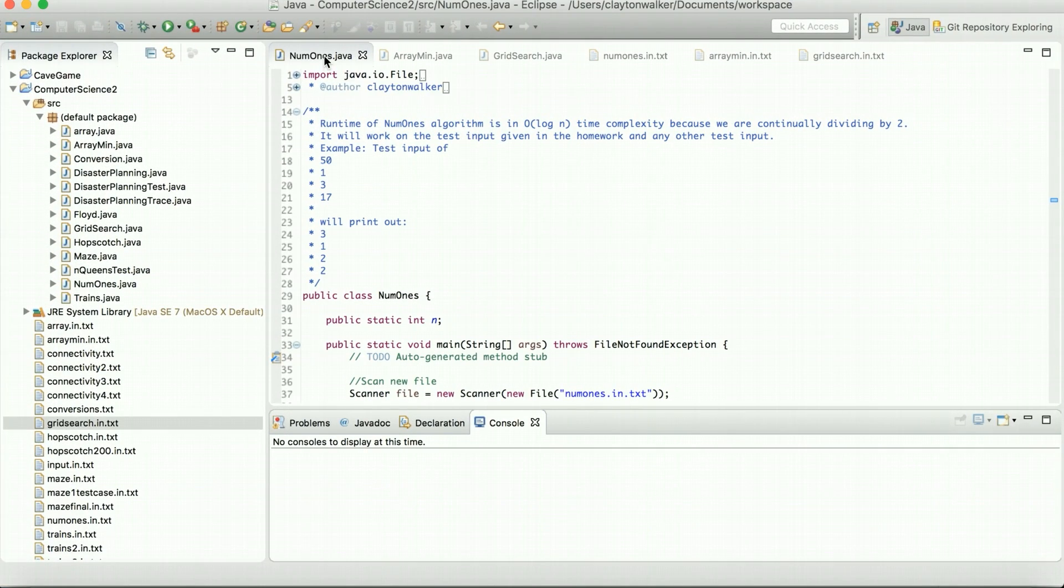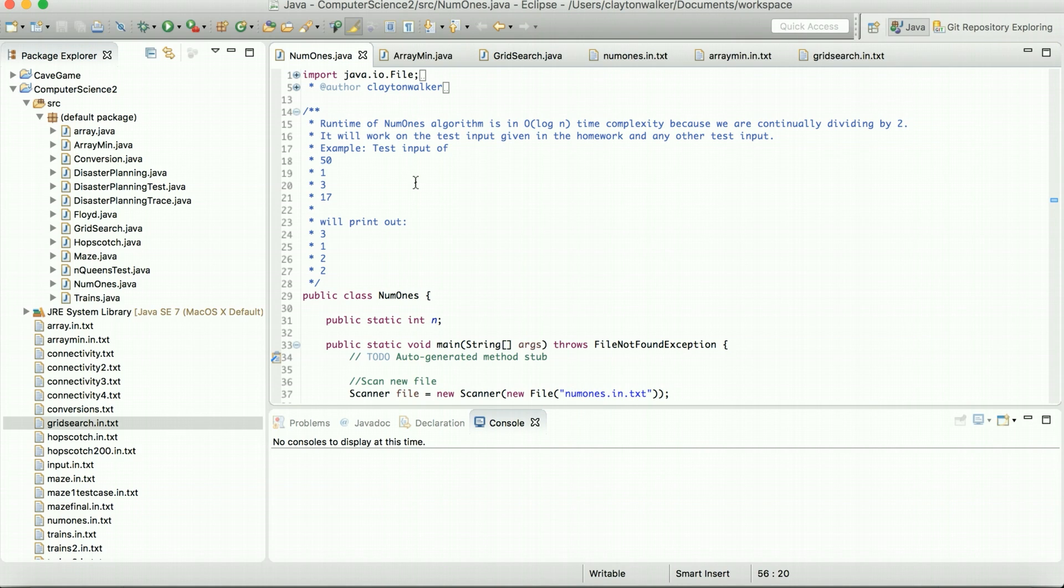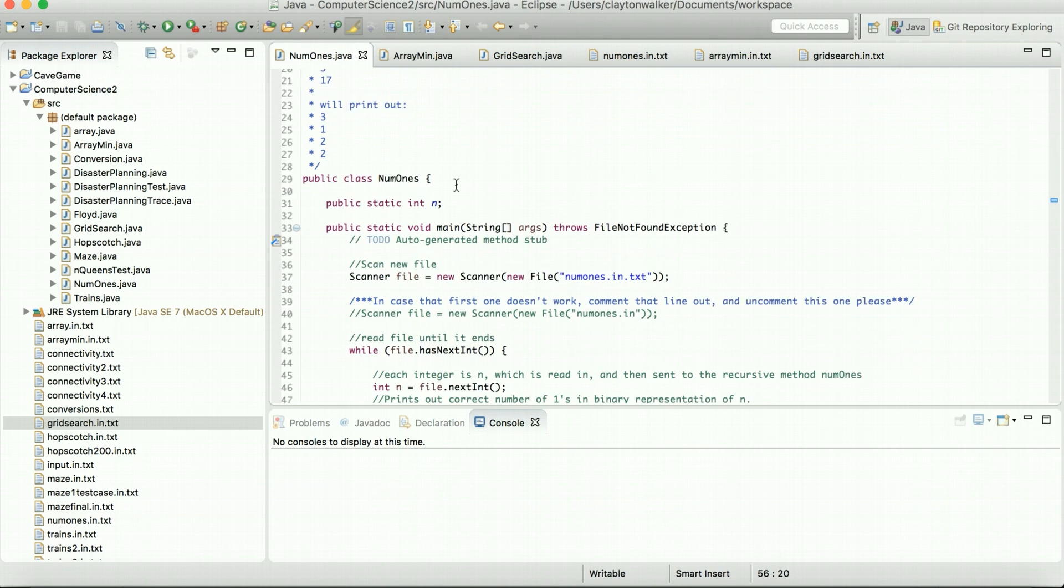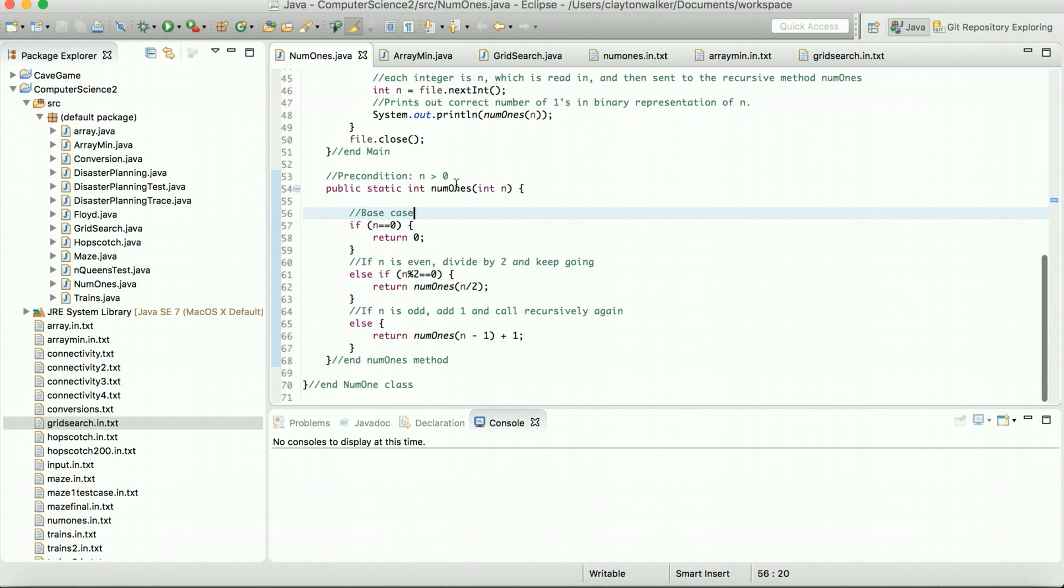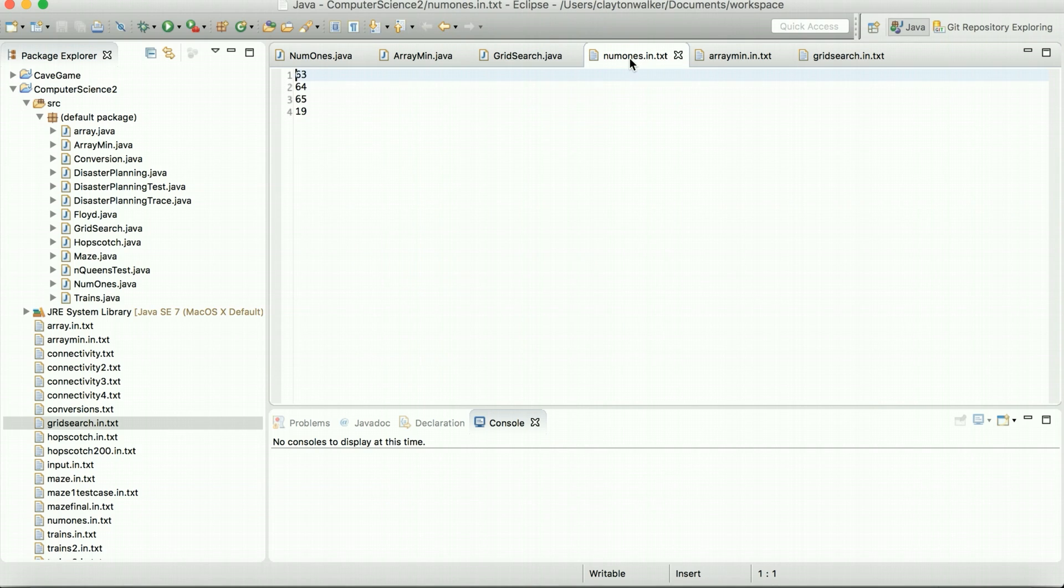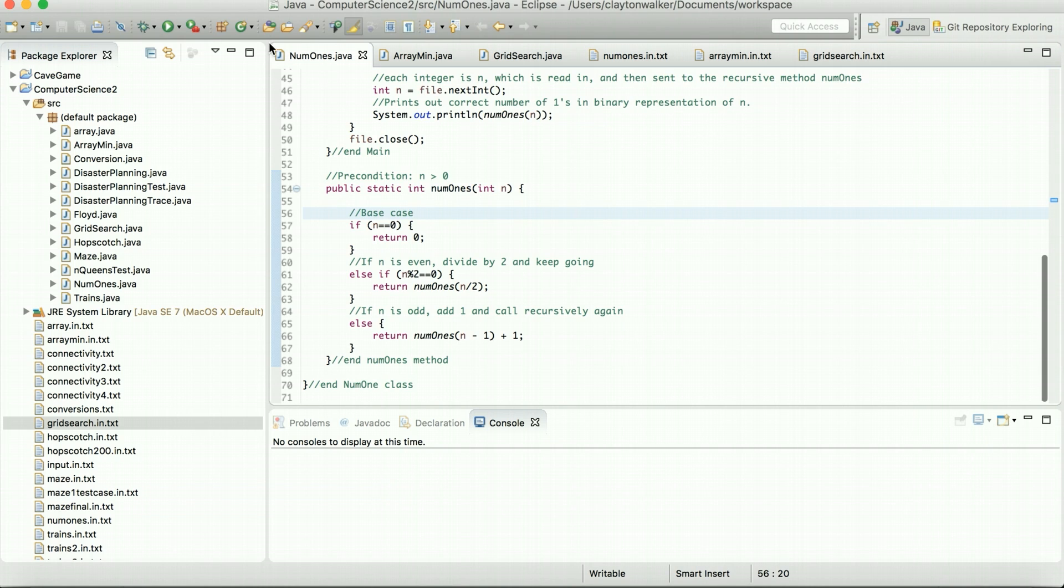So here's the num1s. Basically, it's an O log n time complexity, because we're just dividing it by two. We're going through and we're having a base case. If it's even, then we're going to divide by two and keep going. But if it's odd, then we're actually going to add one, meaning that that'll have a one in the binary at that point, and keep going. And here is the test file. We're going to be using the same input file as the PDF. 63, 64, 65, and 19. So we'll go ahead and run that.